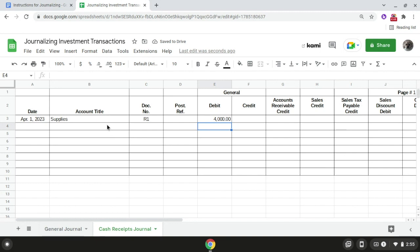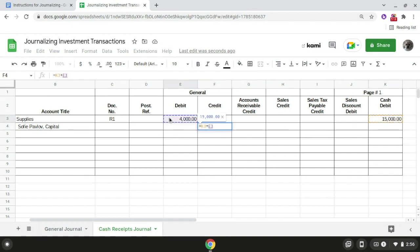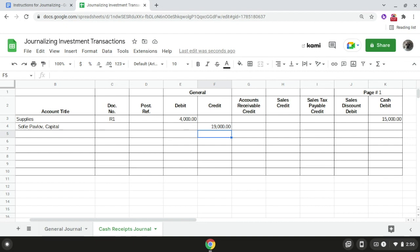Next we're going to write the second account title, which is Sophie Pavlov Capital, in the account title column. Then if we take $15,000, which is the amount of cash, and add the $4,000, which is the amount of supplies, that gives us the total amount of the investment, which is $19,000. We record this amount in the general credit column. That is transaction number two.